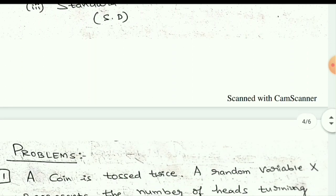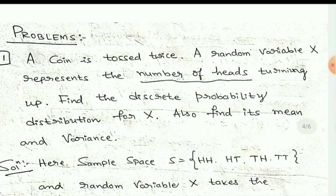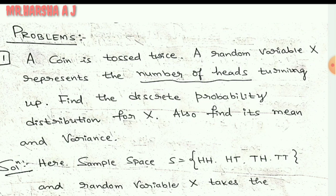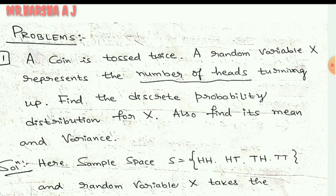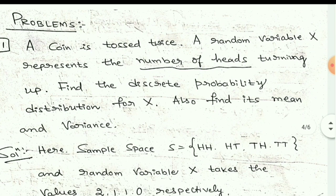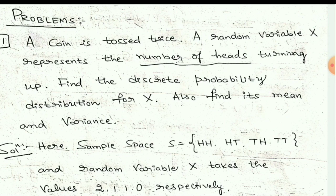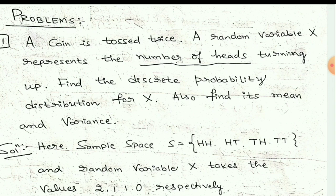Let us try to understand this concept with an example. To recap: we studied the definition of random variable, the meaning of discrete probability distribution, formulas for mean, variance, and standard deviation, and the two conditions p(x_i) ≥ 0 and Σp(x_i) = 1. First example: a coin is tossed twice, random variable X represents number of heads turning up. Find the discrete probability distribution for X and also find its mean and variance.